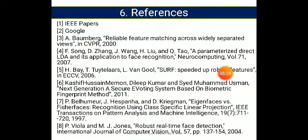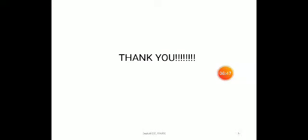These are the references. The main references are IEEE papers and Google. Thank you.